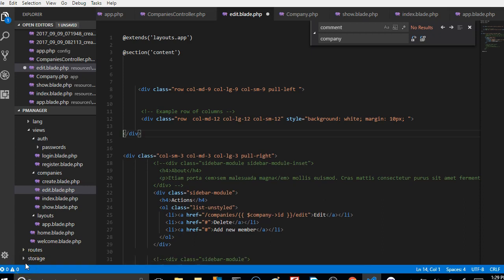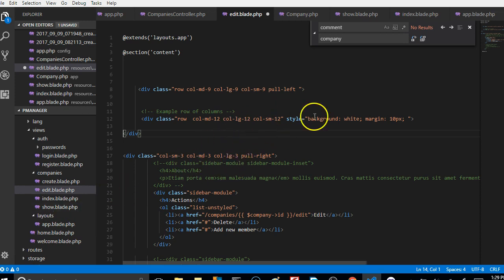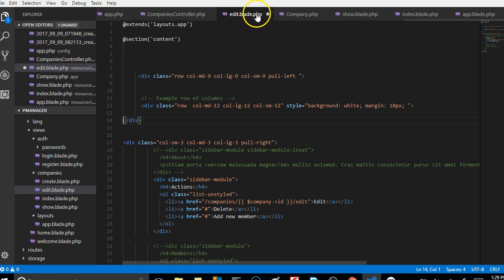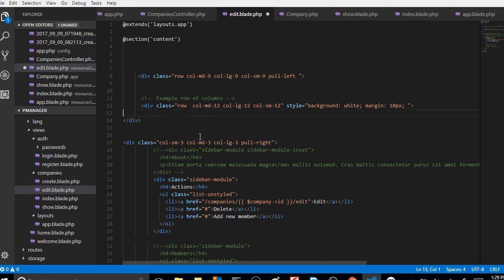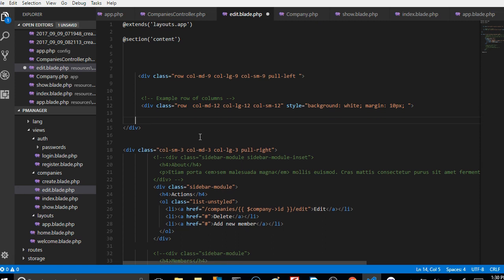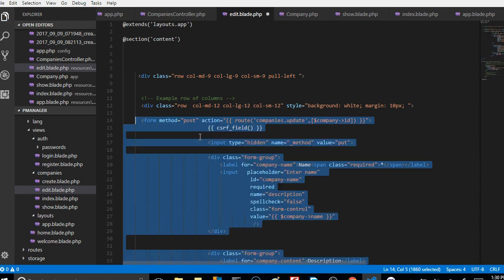In this video we'll be doing something quite interesting which is we will create the form for the edit content. As you can see, we are on the edit page under the confidence edit page, so we want to create the form. I've already created it in the background so I'll just show you right now.